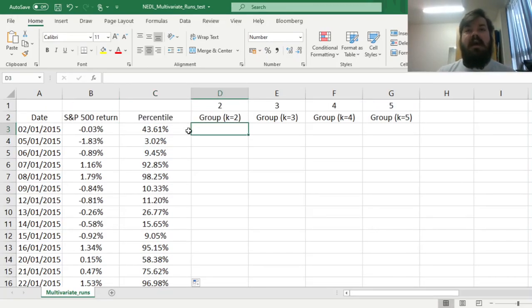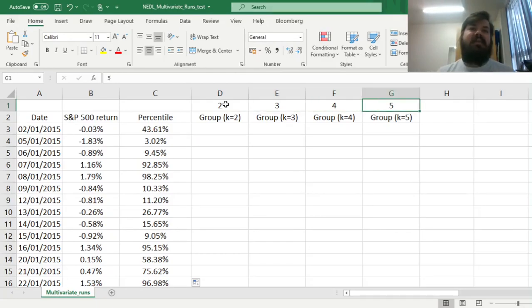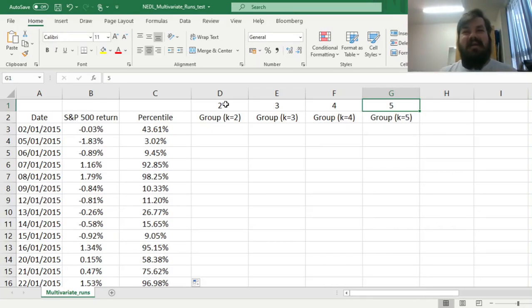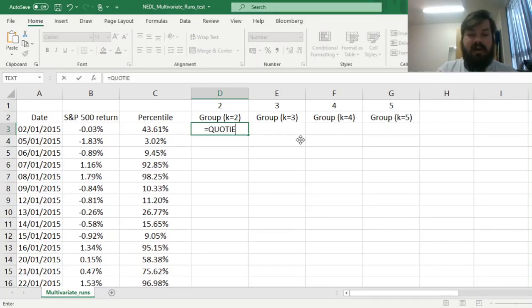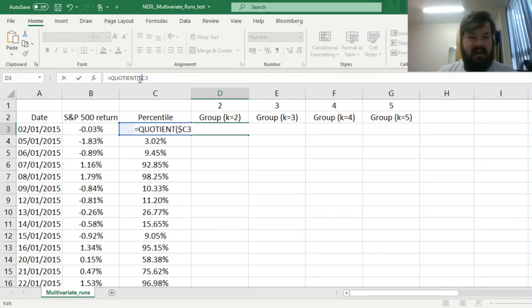Then we need to figure out what would happen if we break our sample down into k equal subsamples, where k is equal to 2, 3, 4, or 5 — and potentially you can go as far up as your sample size allows. We can apply the quotient function and our empirical distribution function values to figure that out and assign group IDs to our observations. We refer to our percentile, locking the column, multiplied by the number of subsamples, with 1 as the denominator.